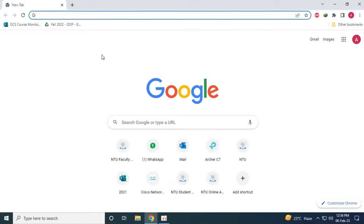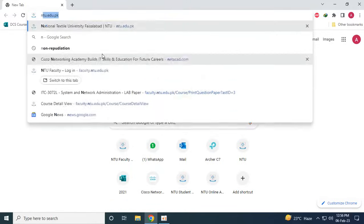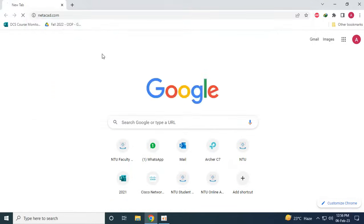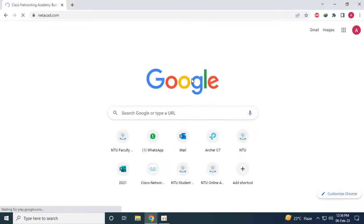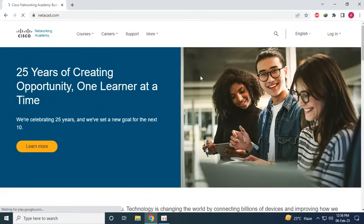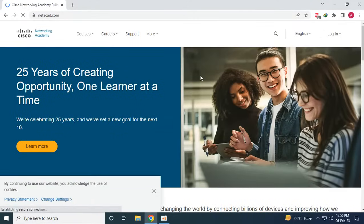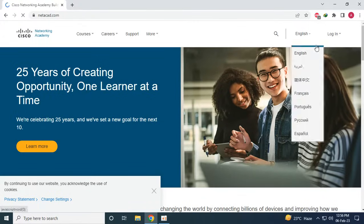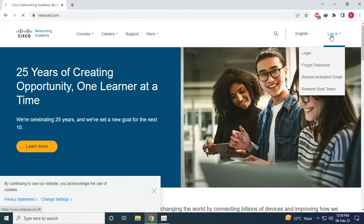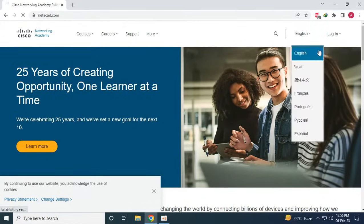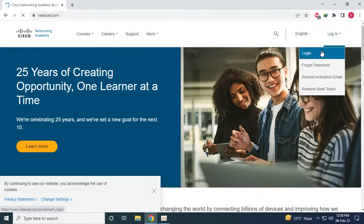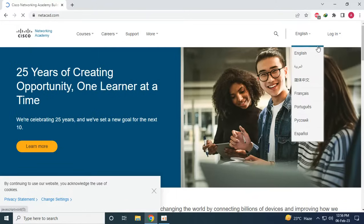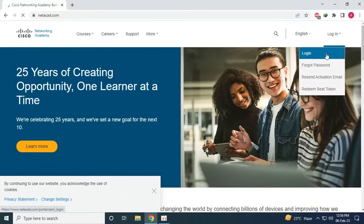So what we are going to do is we are going to go to netacad.com. From here we can sign up for the account that will be used to sign in to Cisco Packet Tracer and also we can download the official updated version from here. So what we have to do is we have to click on the login button and then after that login.